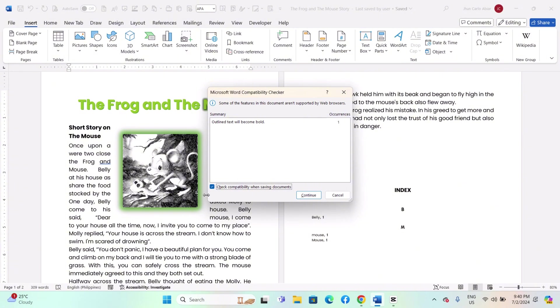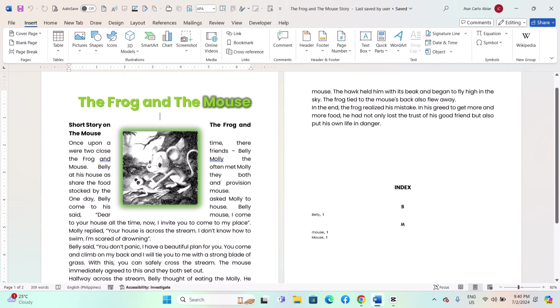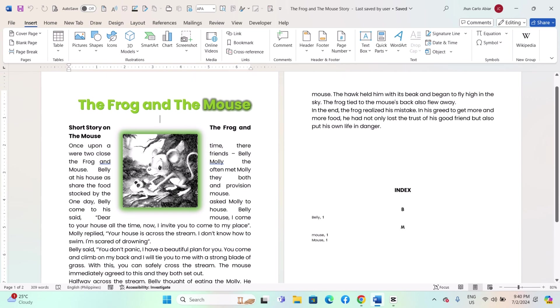Review: after saving, open the HTML file in a web browser to check how it looks and functions. Make adjustments in Word and repeat the save process if needed.